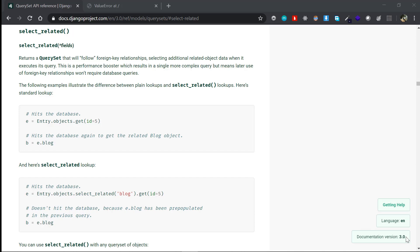Hey, this is Jasim from CodeBand, and in this video we are going to be talking about select_related in Django.